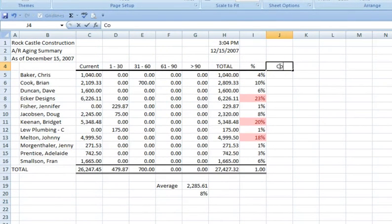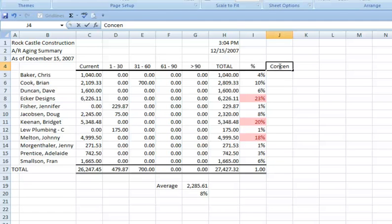We can measure the concentration risk using the concentration ratio. The ratio creates a weighted average of concentration risk. The higher the ratio, the greater the risk. The ratio will be a number between zero and one — zero meaning there are no receivables, and one meaning that 100% of receivables are with only one customer.